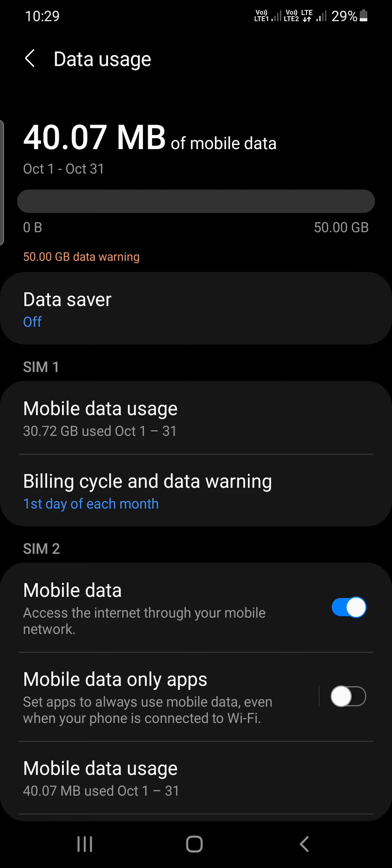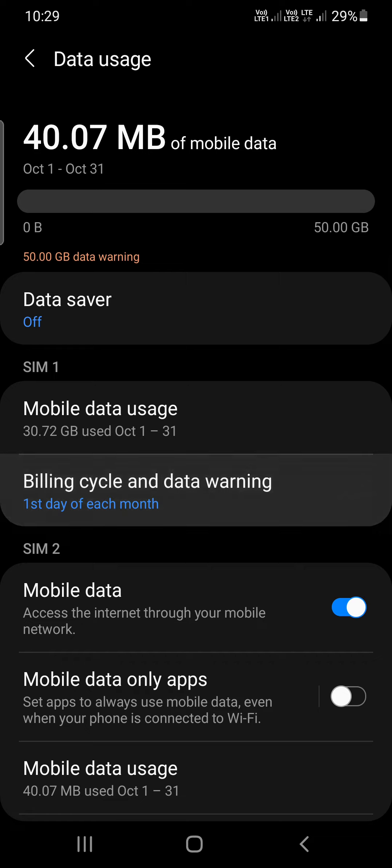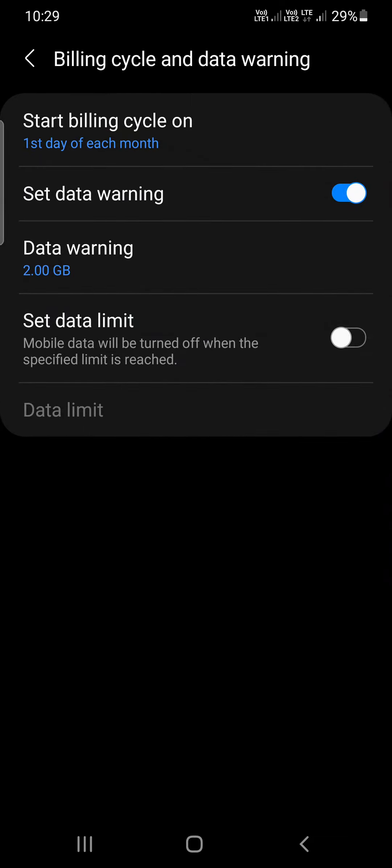Out of all these options, I am using data from SIM 1, so under SIM 1 you can see Billing cycle and data warning. You need to click on that one. Right now you can see set data warning is turned on.